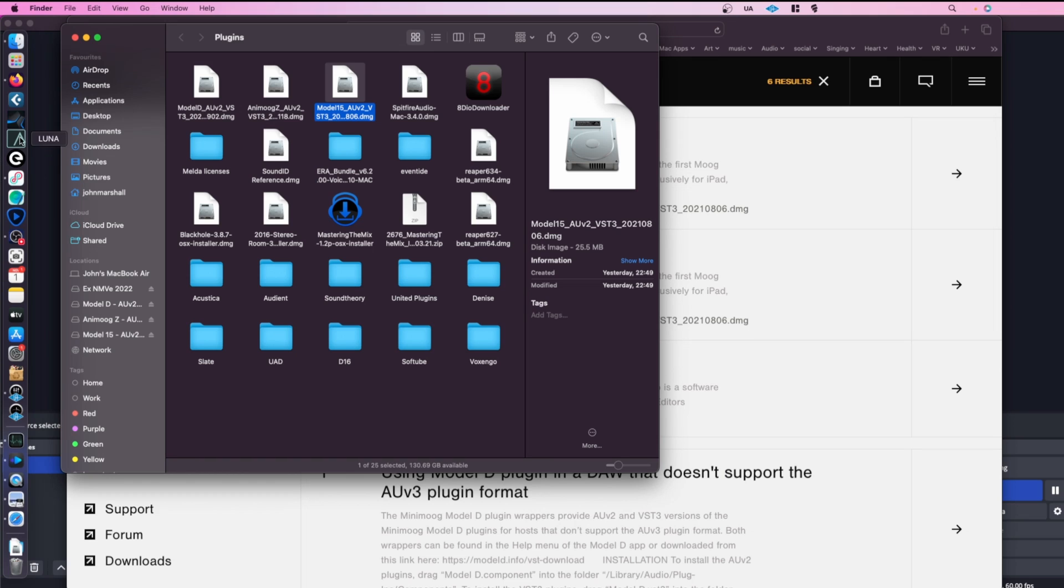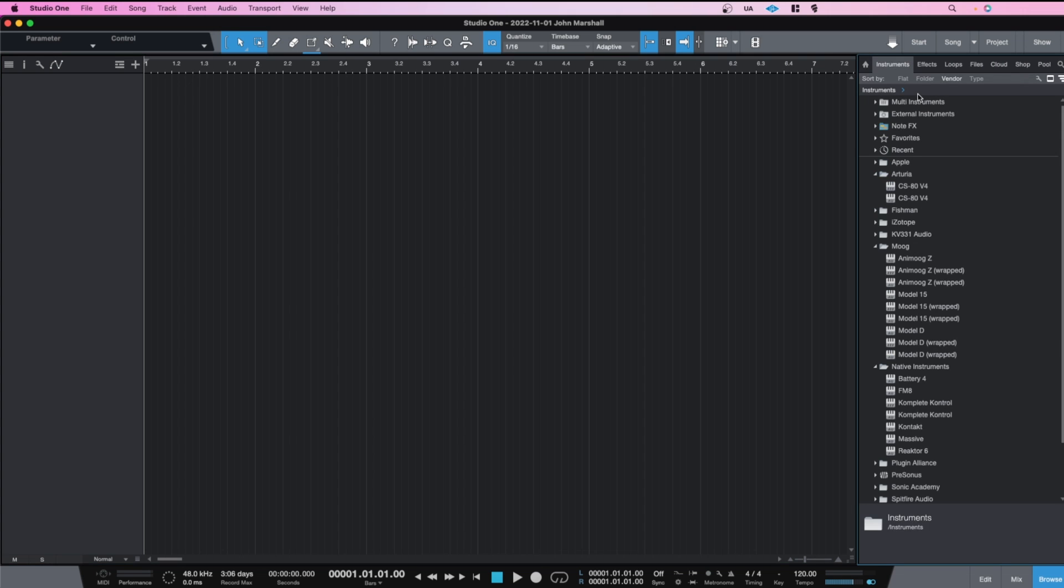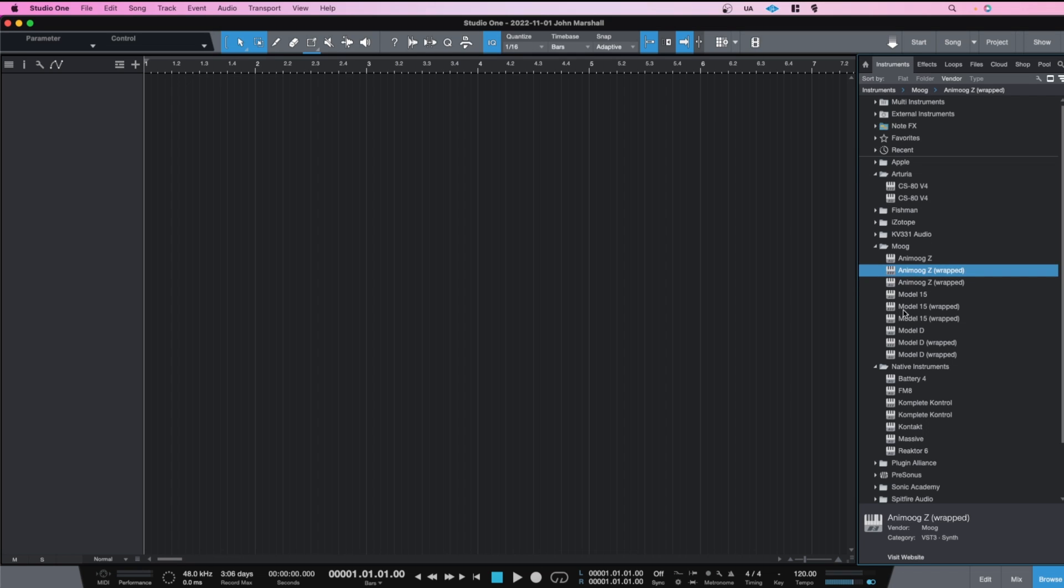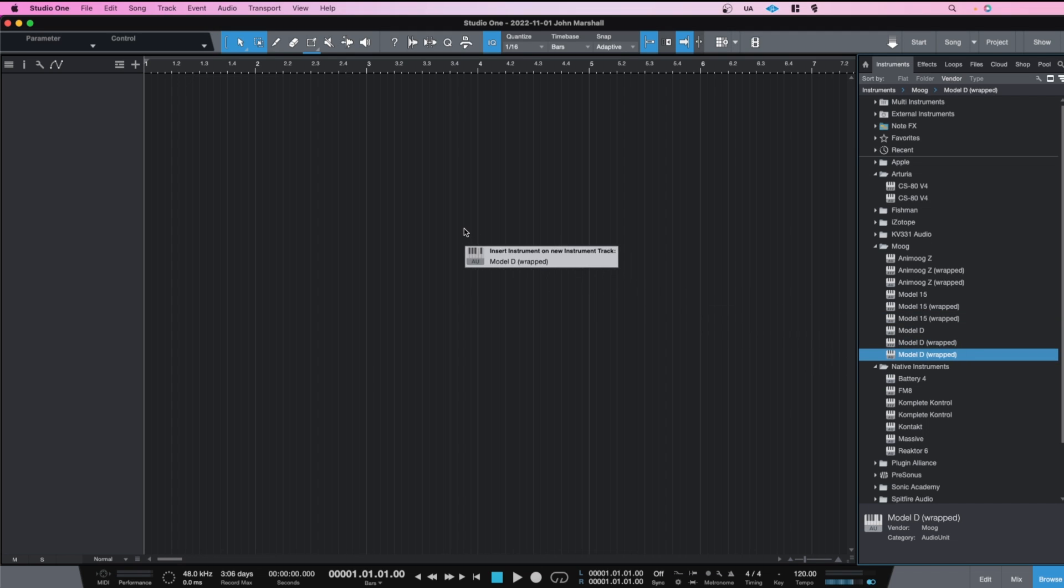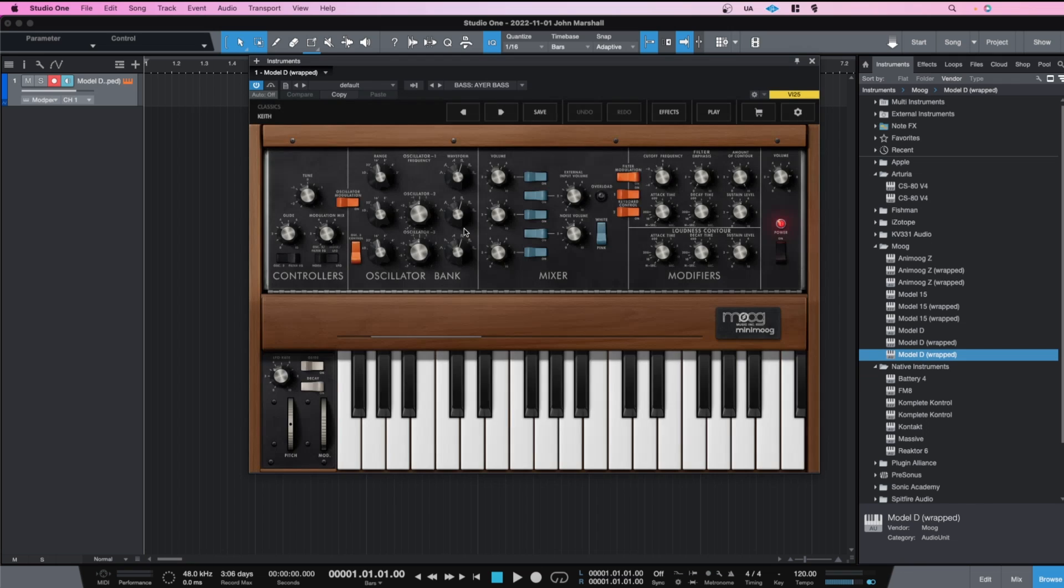Alright, so if I load up Studio One again, now I'll have the VST wrapped version of the AU and the VST3 version of all these synthesizers. So if I load up the AU version wrapped... Now we have it. Oh, that's pretty loud. But yeah, so now it's loading up perfectly fine. I can use it within Studio One.